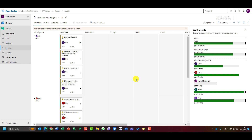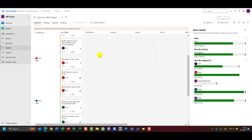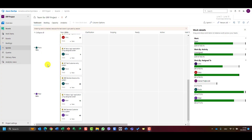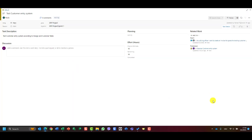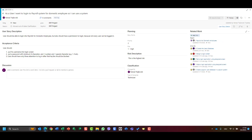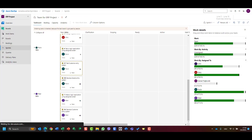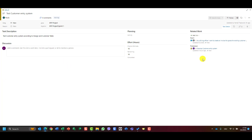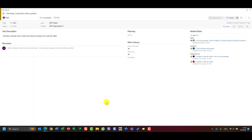Now I want to show you one very interesting thing: how tasks are linked together according to this sprint and this user story. Let's take a look at 'Test Customer Entry System'. If I click on this task, you will see that it has a predecessor: 'Develop Customer Entry System'. Why? Because obviously if you want to test customer entry, you cannot test it before the predecessor is done — 'Develop Customer Entry'. You will see the successor is 'Test Customer Entry Screen', and the predecessors are 'Create Customer Entry Table'.